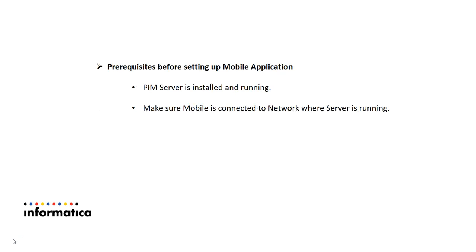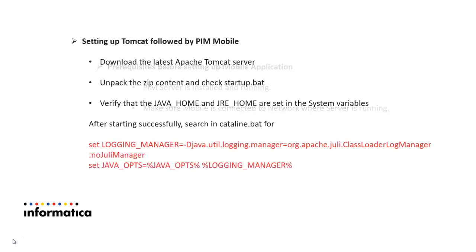Prerequisites before setting up mobile application: you should have PIM server installed and running, and the second one is you should have mobile connected to network where server is running. Here we are going to use Tomcat server and we are going to use PIM web apps or PIM.war file which Tomcat uses to connect to PIM server and show in mobile.